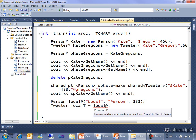It can make a person from a person, it can make a tweeter from a tweeter, but in order to make a tweeter from a person, I would have to write some code to teach it how to do that because what are we going to use for the Twitter handle?